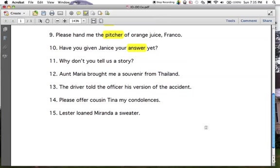Here are the answers. Number eleven: 'why don't you tell a story?' 'Do tell' is the simple predicate — remember, we don't include the 'not.' What are we going to tell? 'A story.' Direct object. Number twelve: what did Aunt Maria bring? 'Aunt Maria' is the subject, 'brought' is the predicate. Aunt Maria brought 'a souvenir.' If you've been getting other things besides my answers, you're probably getting the indirect objects — and when we come back to this lesson a second time, you'll see that.